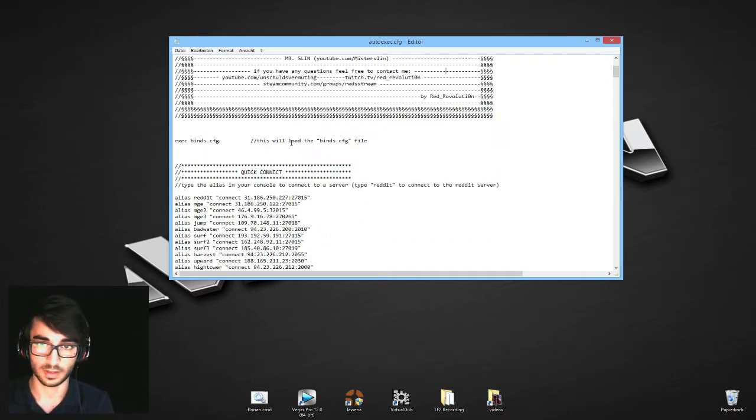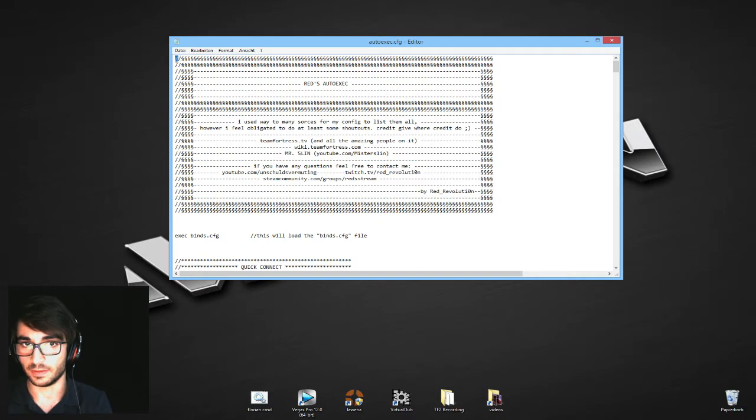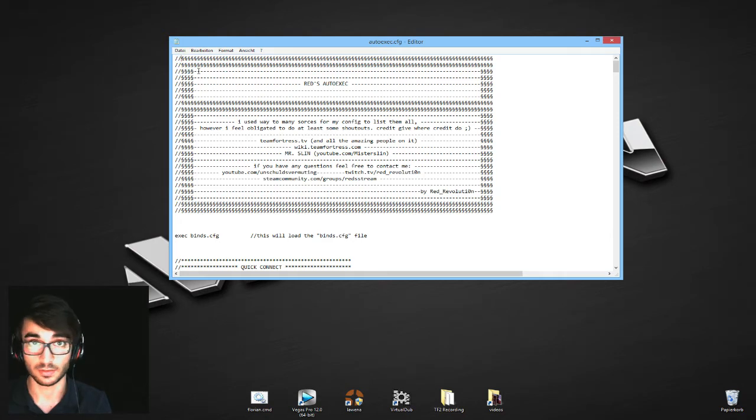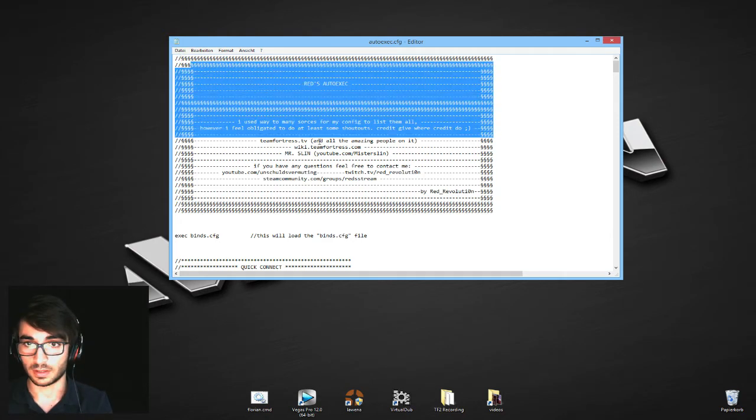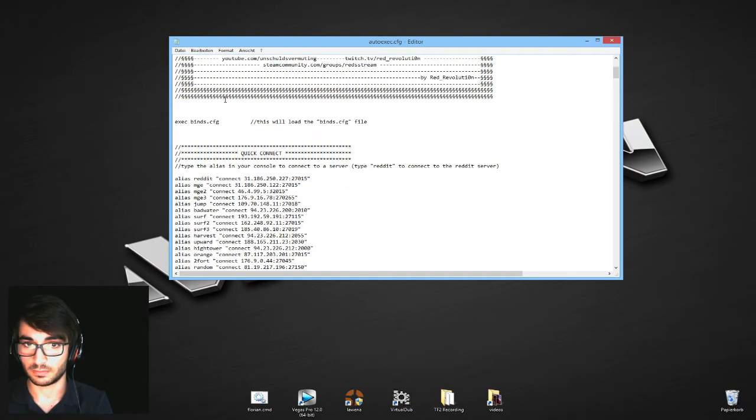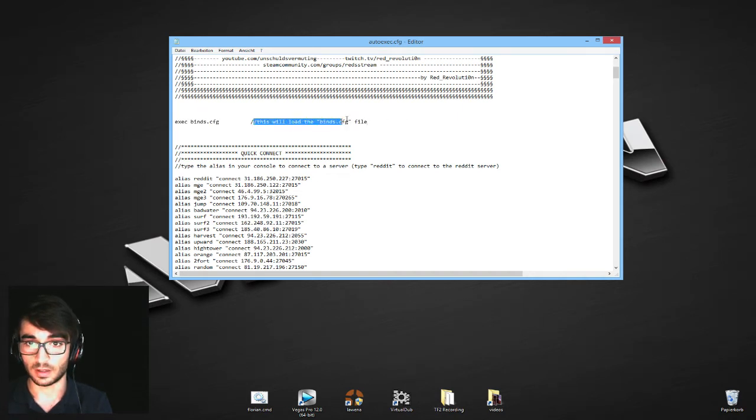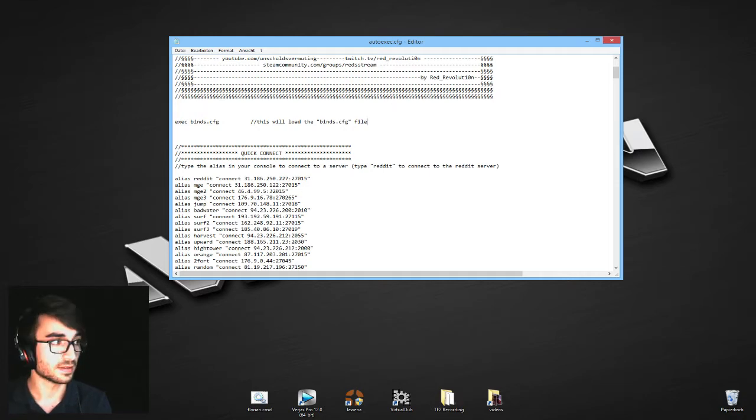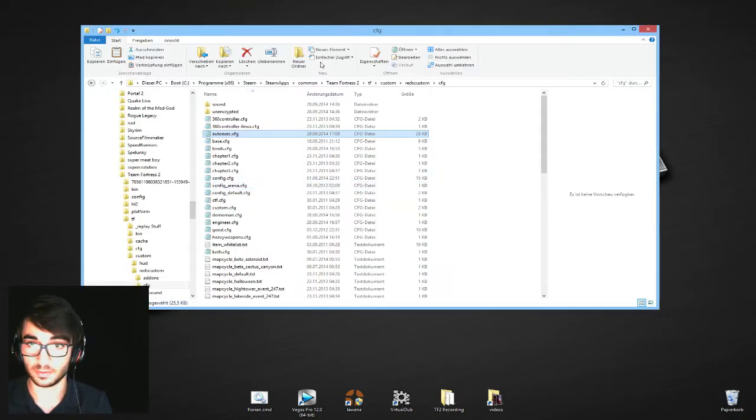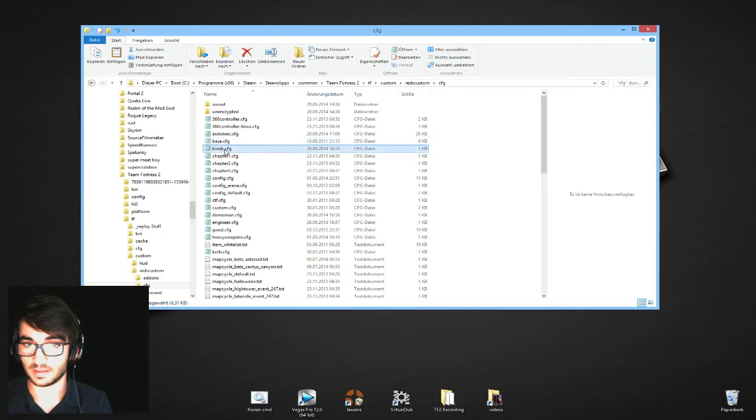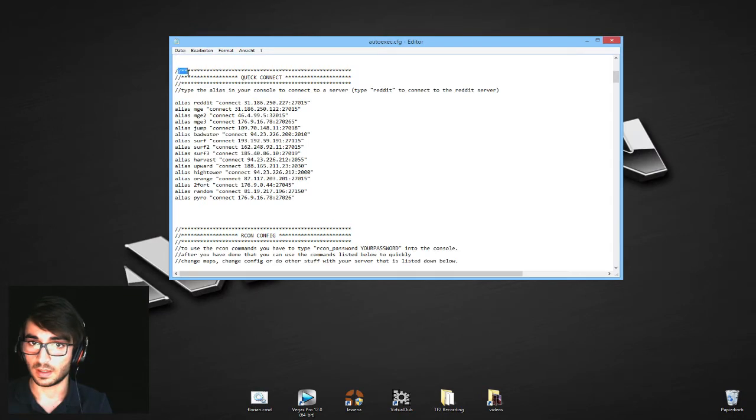I structured my autoexec and tried to make everything as clear as possible. Let's get right into it. As I previously said, those are just comment stuff, so everything that's behind those lines does not do anything. The first thing is here: exec binds.cfg. As I comment here, this will load the binds.cfg file that's in the same folder we were previously in, the cfg folder.